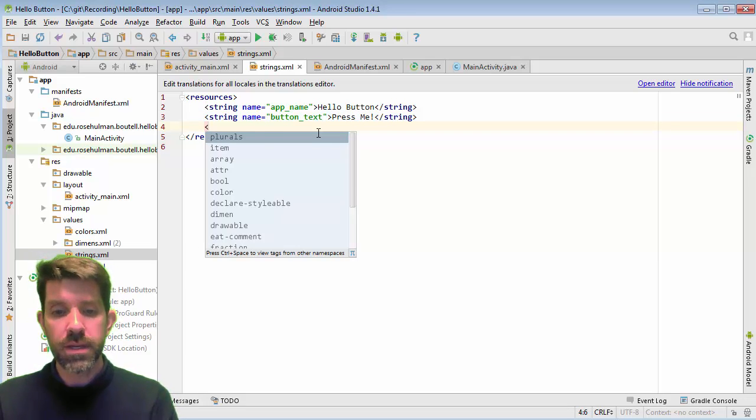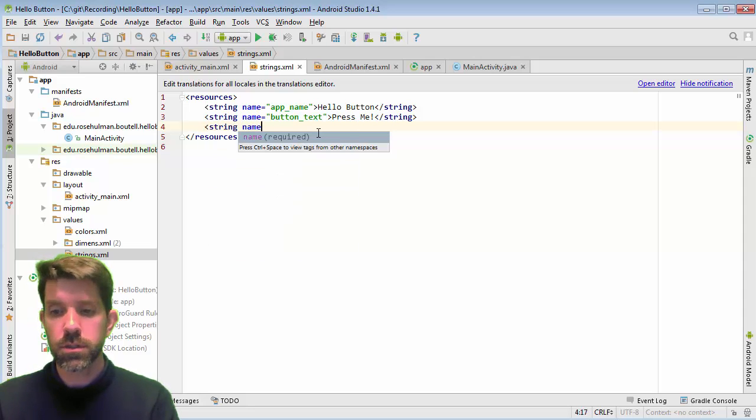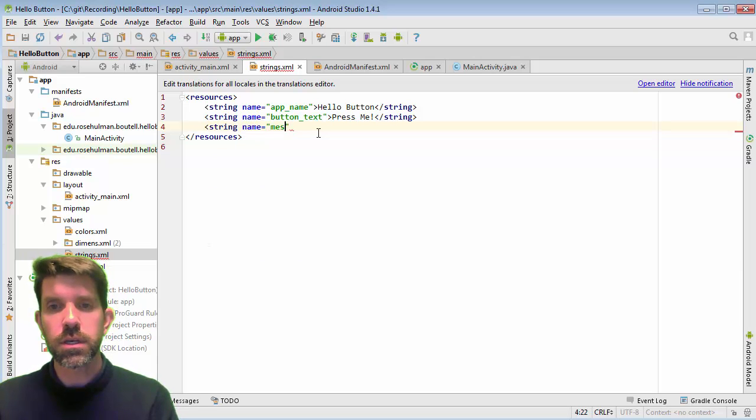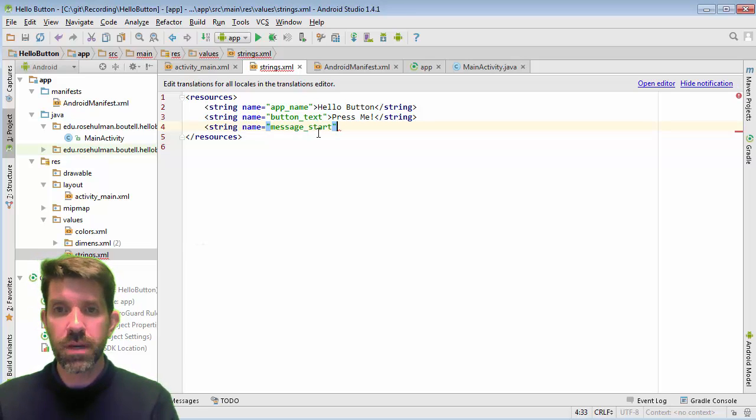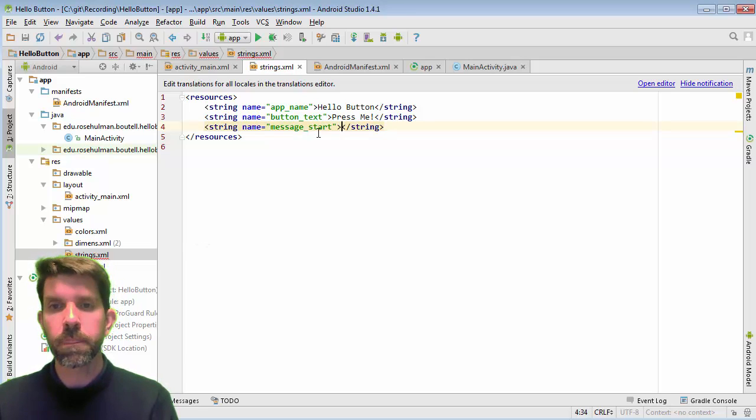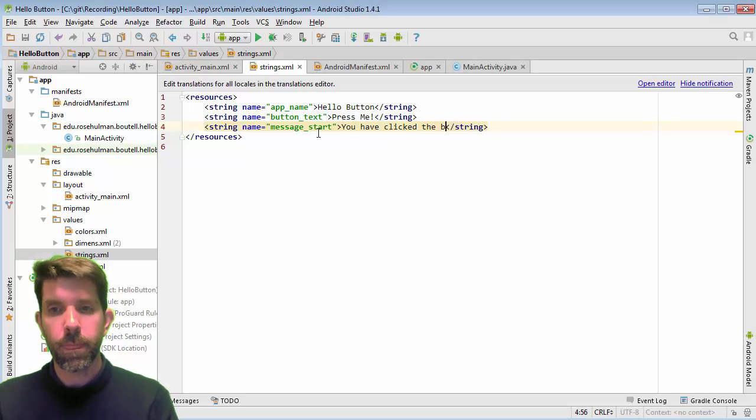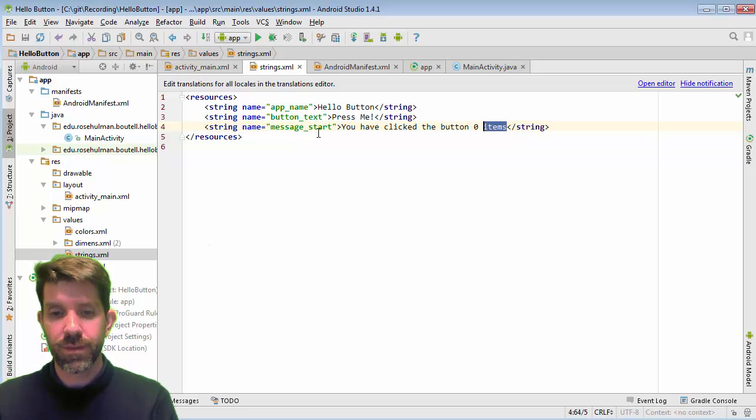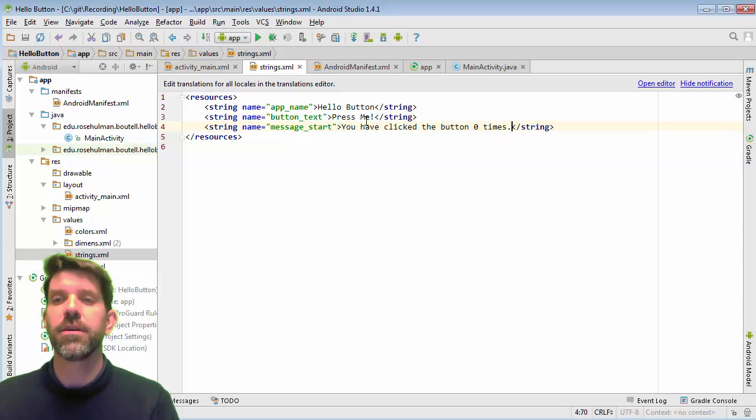And then for our message, we have a couple things here. So we're going to have a name. This first one is going to be just a placeholder when we launch the app. So message start. And that's going to say something like, you have clicked the button zero times. Let's fix that. T-I-M-E-S. All right, very good.